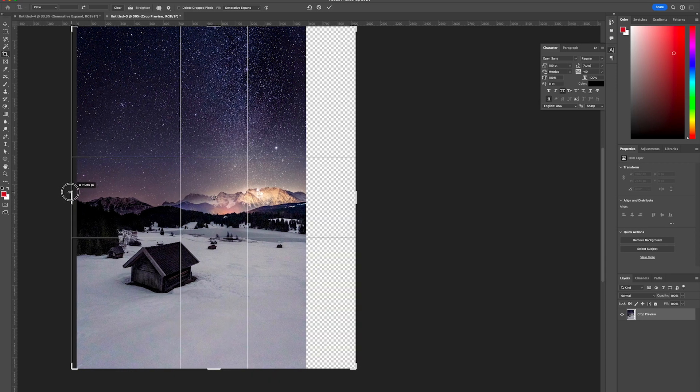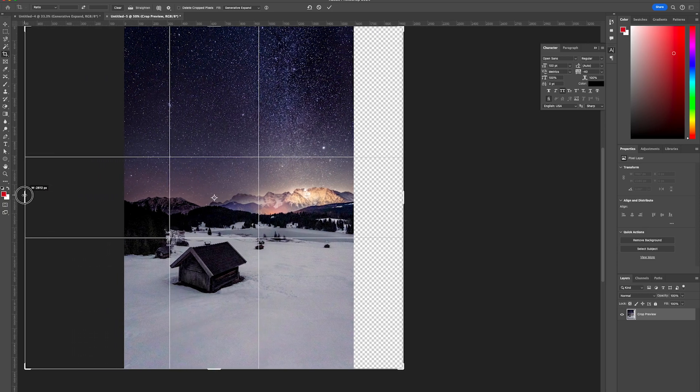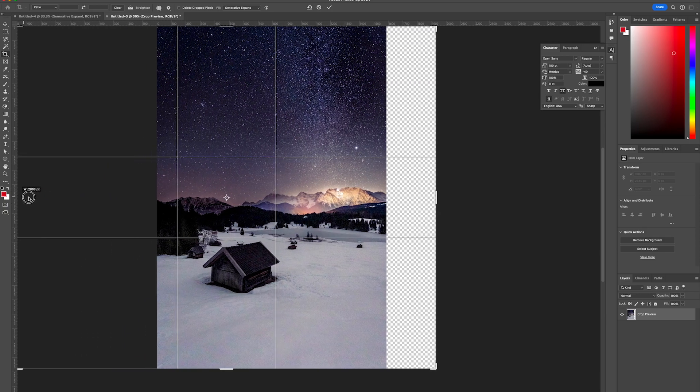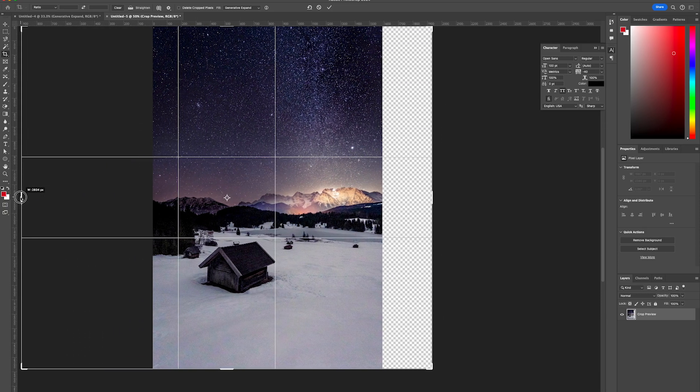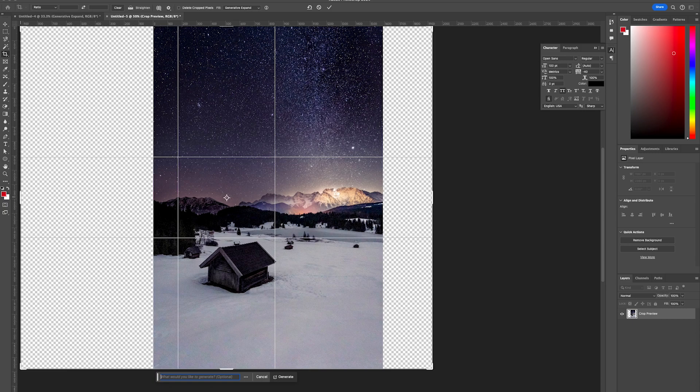Here's another example with a winter background. We're going to expand out the width, going a little bit wider this time to see how effective the effect works with an image like this. It's the same process - ensure Generative Expand is selected.